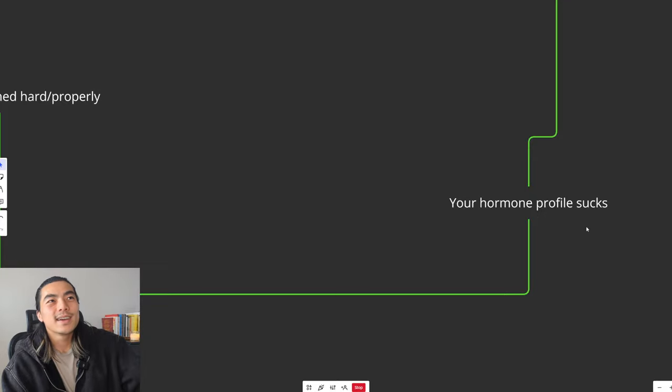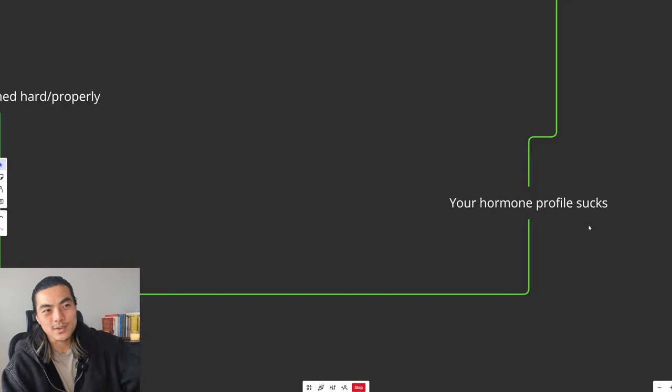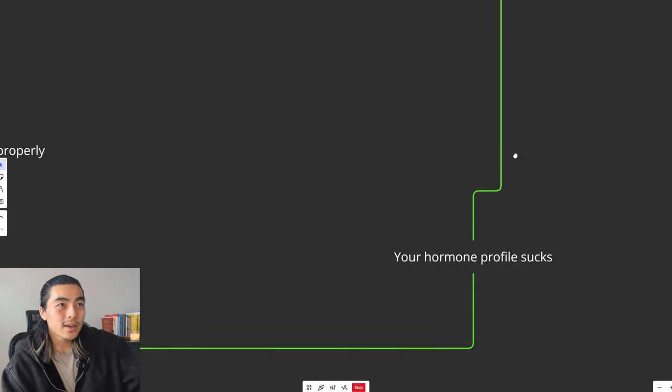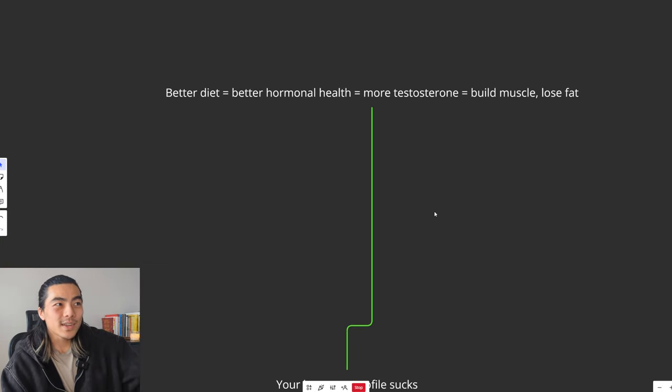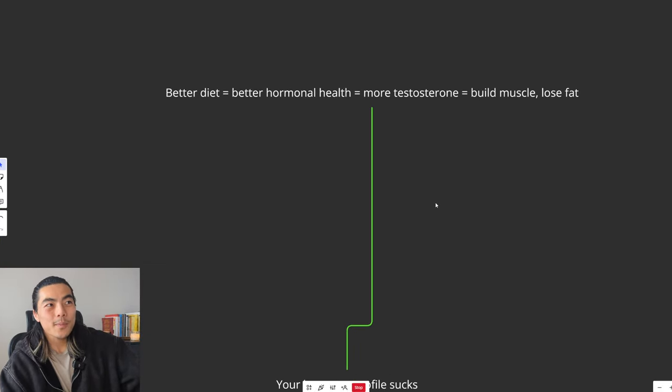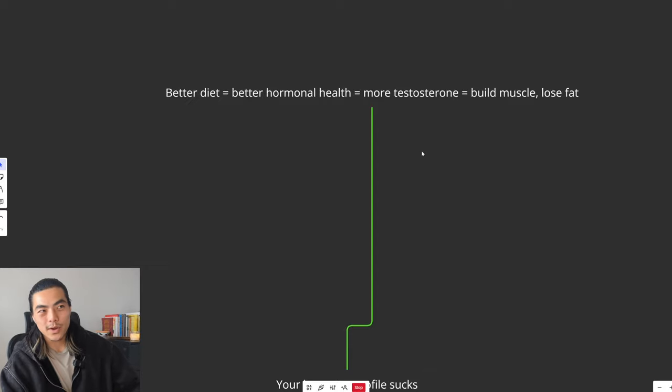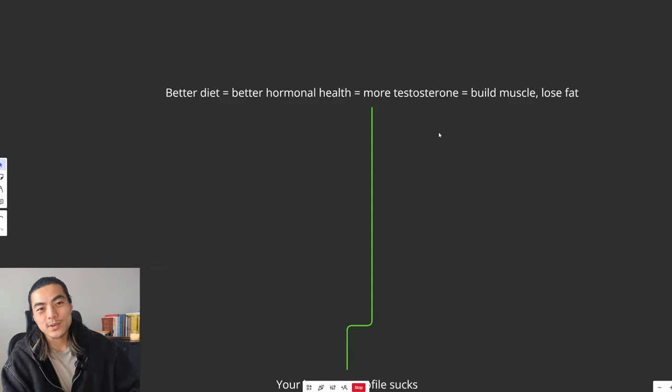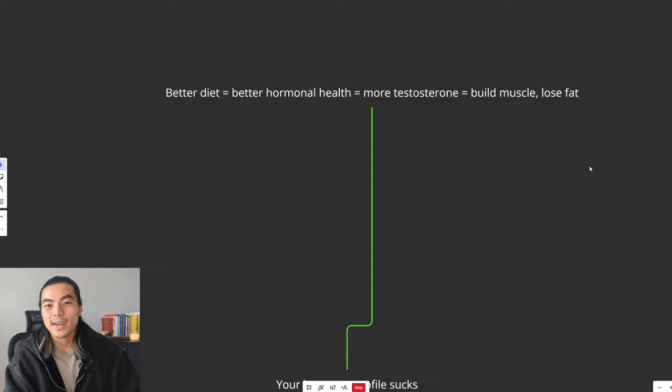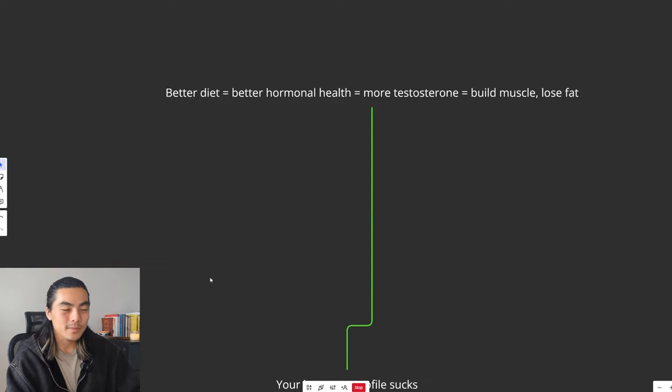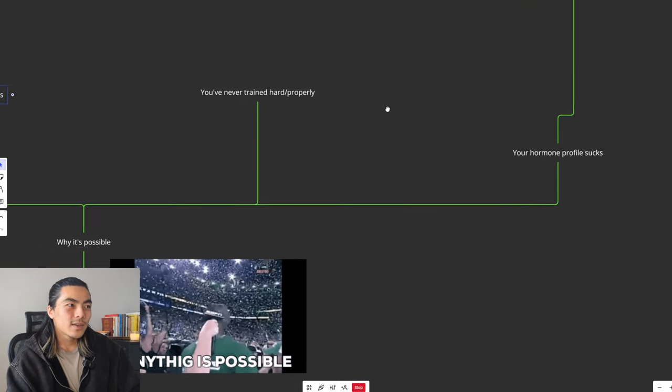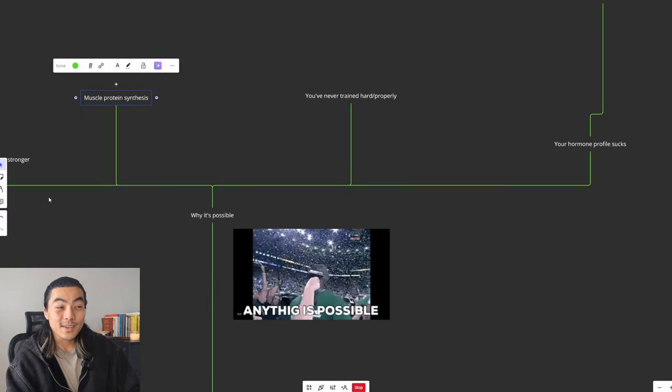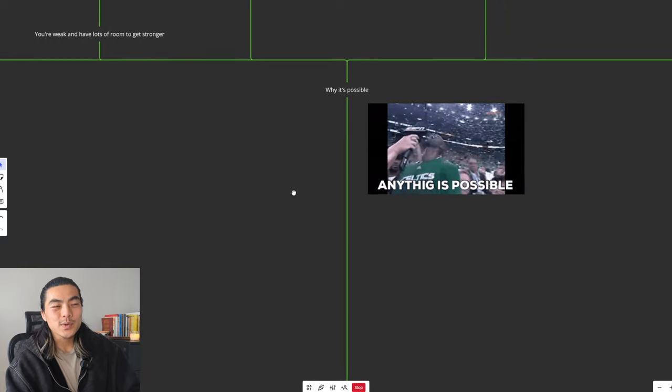And lastly, if you're skinny fat, it is very likely that your hormone profile sucks. You probably have the testosterone of a 10-year-old girl. So as you start eating better and you start training hard, you'll have better hormonal health, which means more testosterone, which means it is easier to build muscle and lose fat. So I hope that has convinced you on why it is possible.